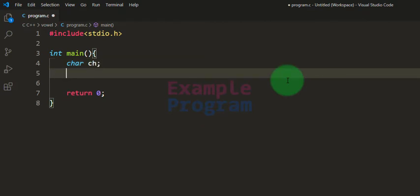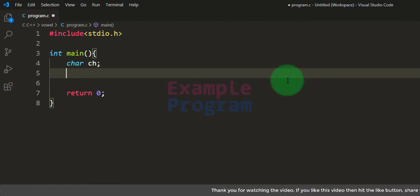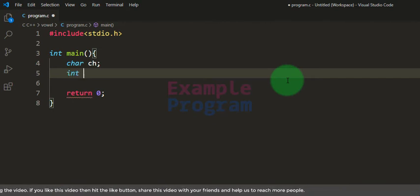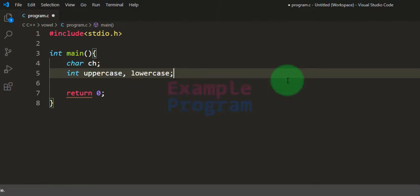The alphabet the user enters can be uppercase or lowercase. So we have to check both cases. We will perform the test separately for uppercase and lowercase and store the results in two separate integer variables, which I'll call uppercase and lowercase.